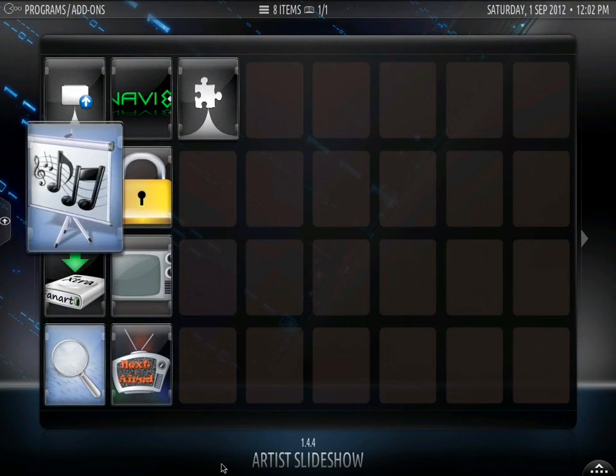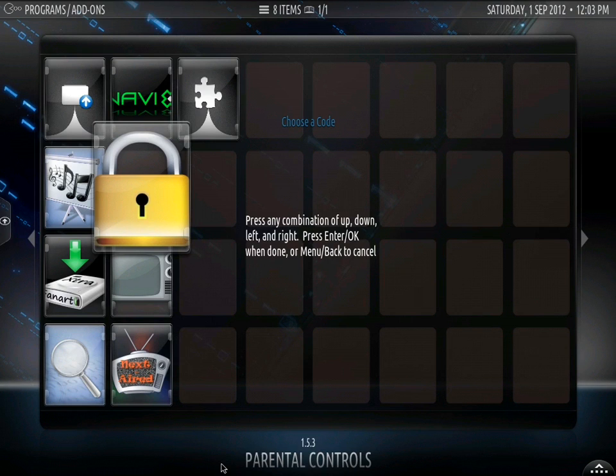And we are going to go to this lock right here, which is parental controls. So we are going to click it. Press any combination of up, down, left and right. Press enter and OK. So let's just do one, two, three, four. There you go.